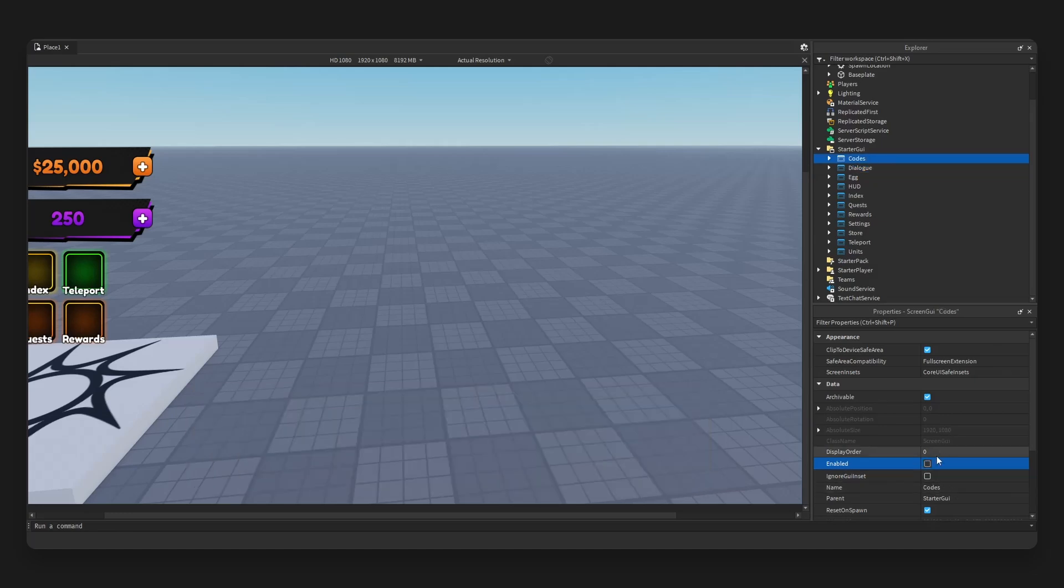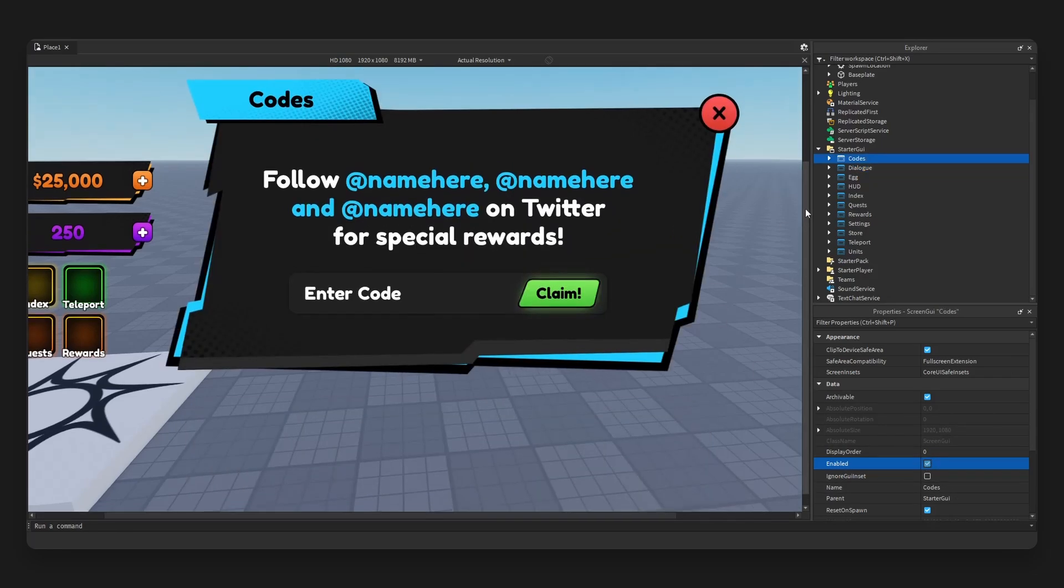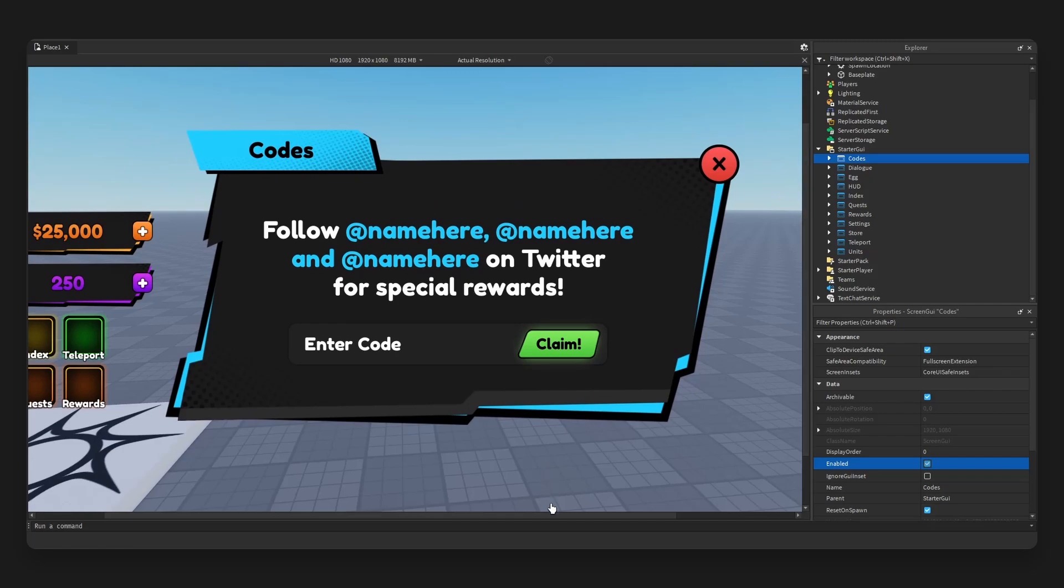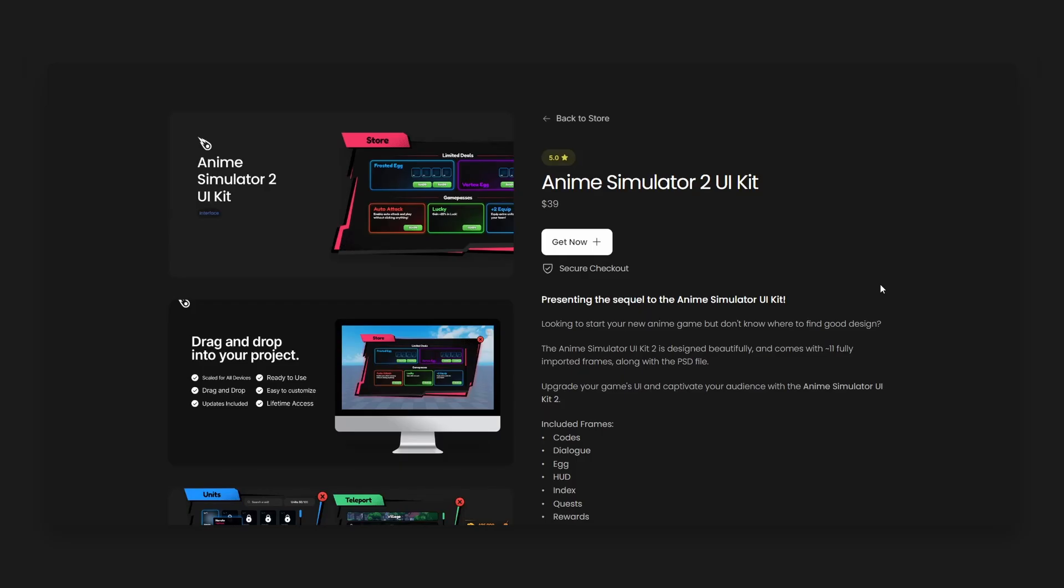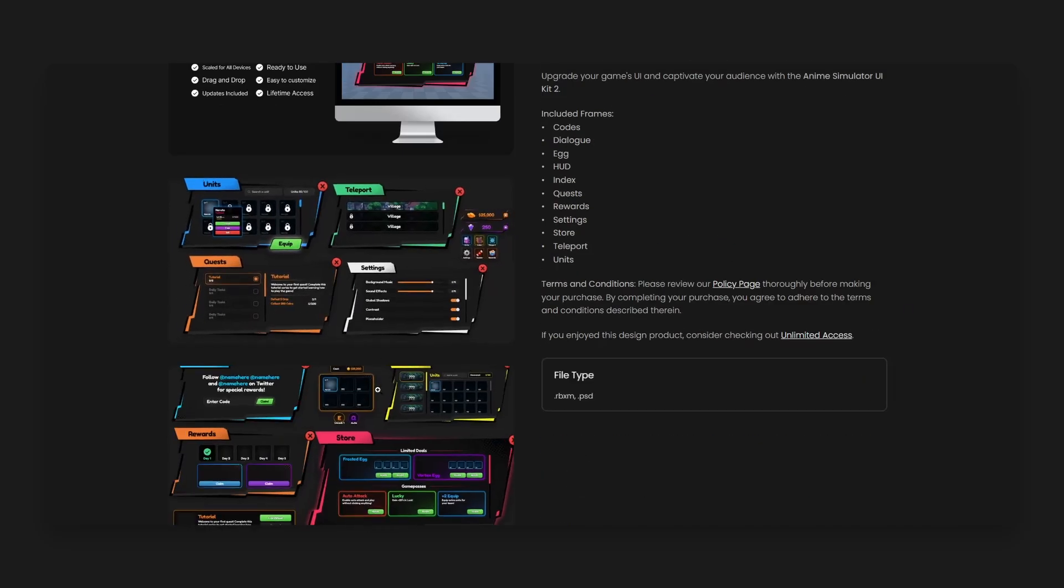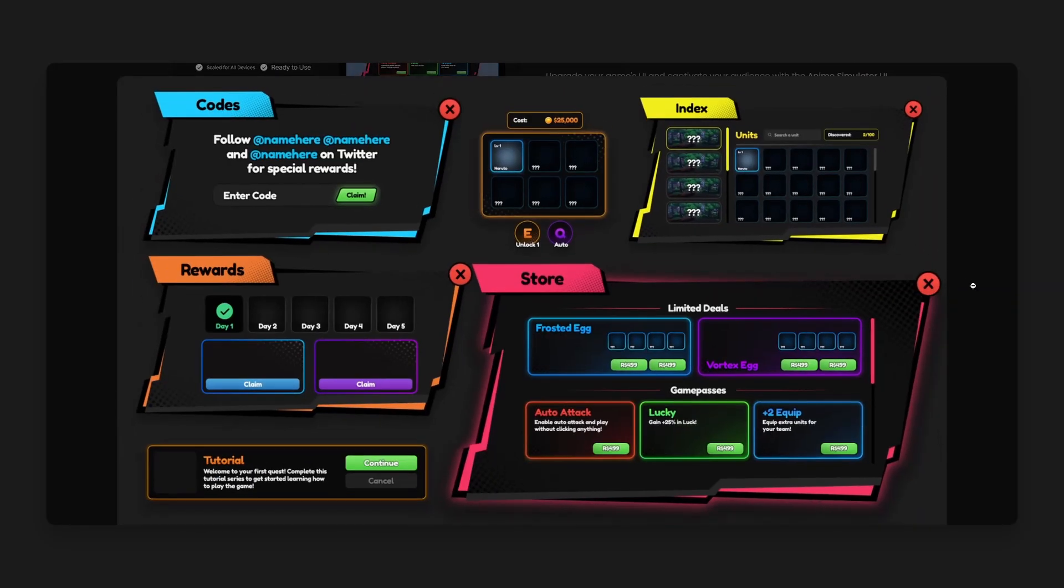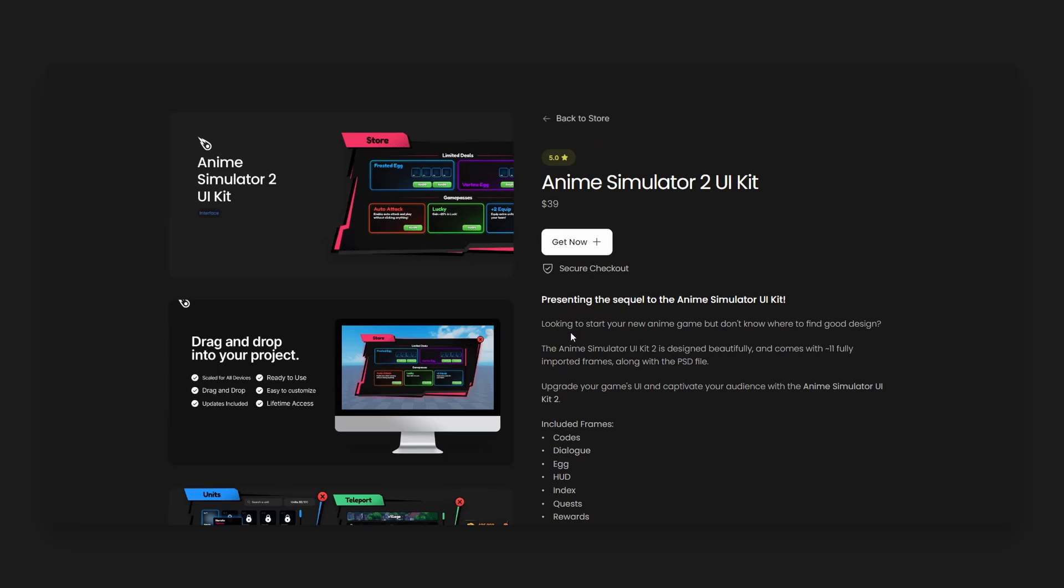All right, lastly we have our codes UI, which is quite simple but it is very nice looking. All right, that is our Anime Simulator 2 UI Kit. If you guys enjoyed this product walkthrough, make sure you guys check out the kit if you are interested. The details are all listed here so you guys want to go ahead and check it out. You see all of the frames we have just gone over.